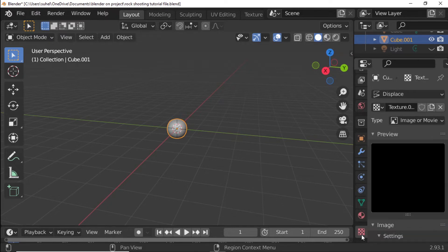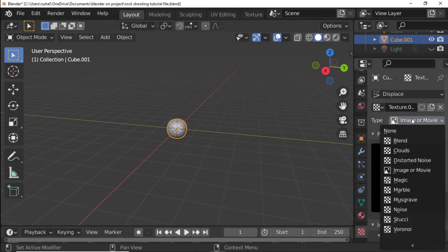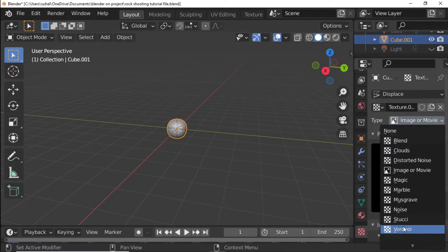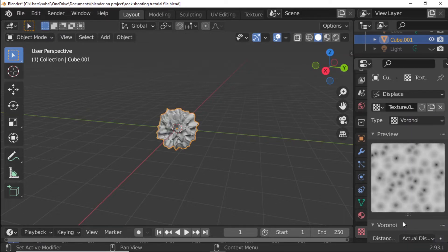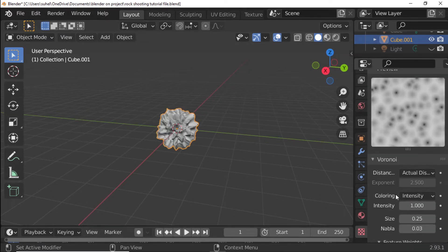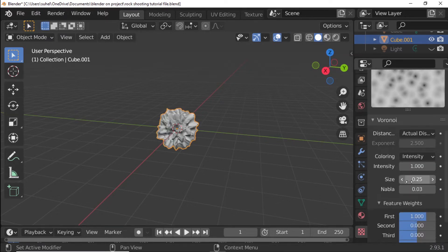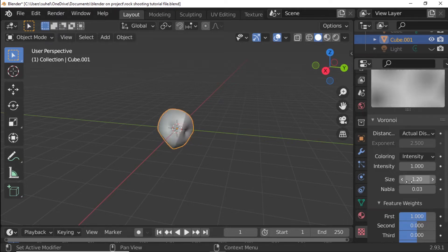Open Texture Properties. Texture Type: Voronoi. Texture Size set to 1.2. Texture Intensity set to 0.8.